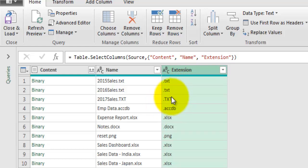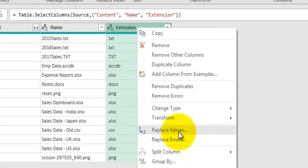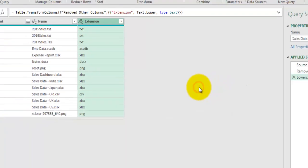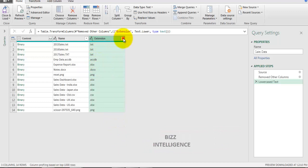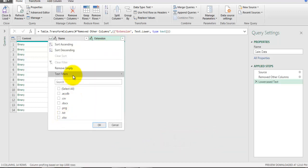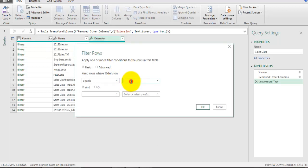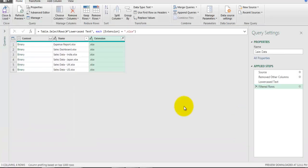Before applying any filter, I suggest transforming your field to a common case. I'll go to Transform and click Lowercase to convert the Extension field values to lowercase so everything is in the same case. Then I'll go to the dropdown, apply Text Filters, and be specific to get only the rows I need. Click OK and we'll have only Excel files.